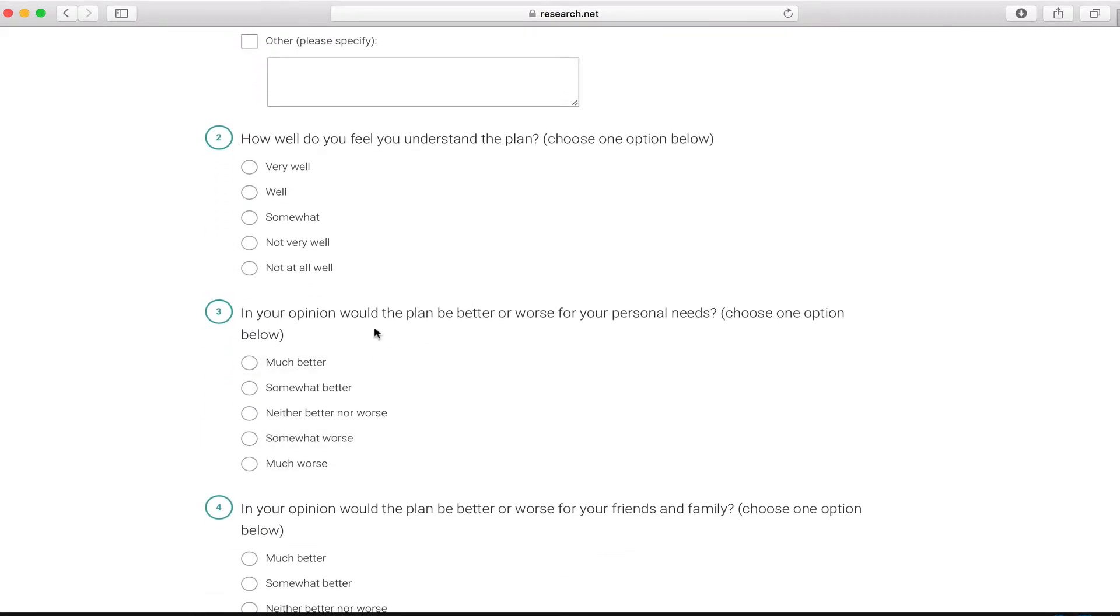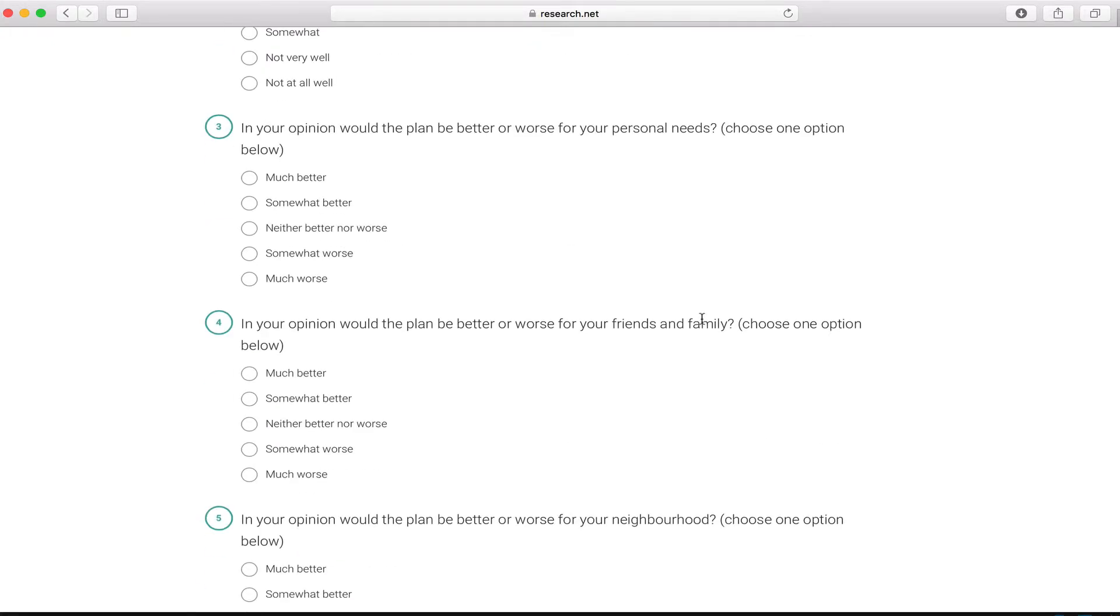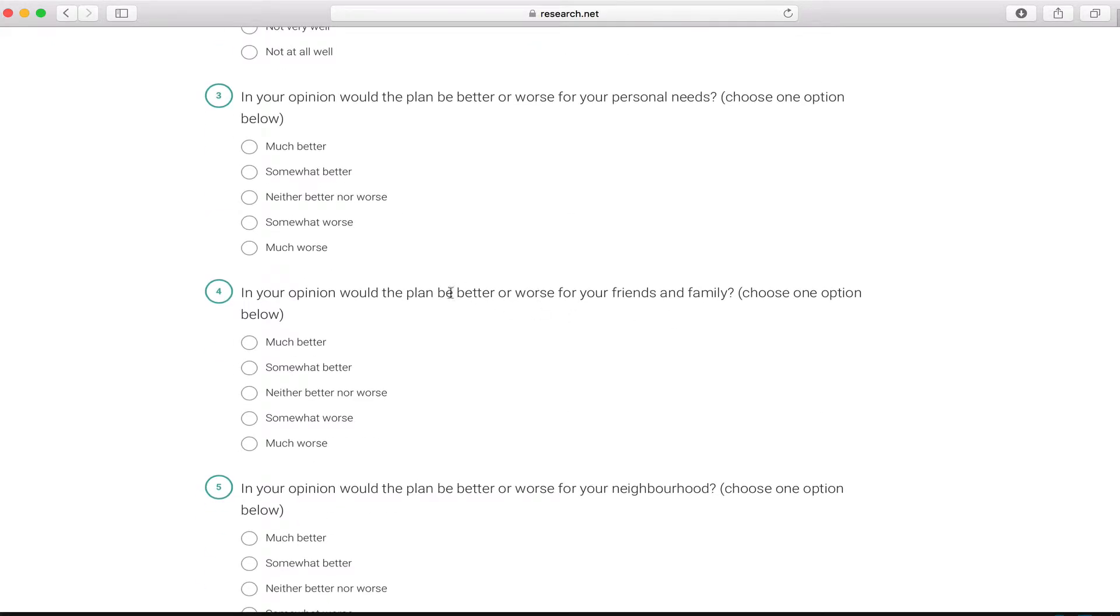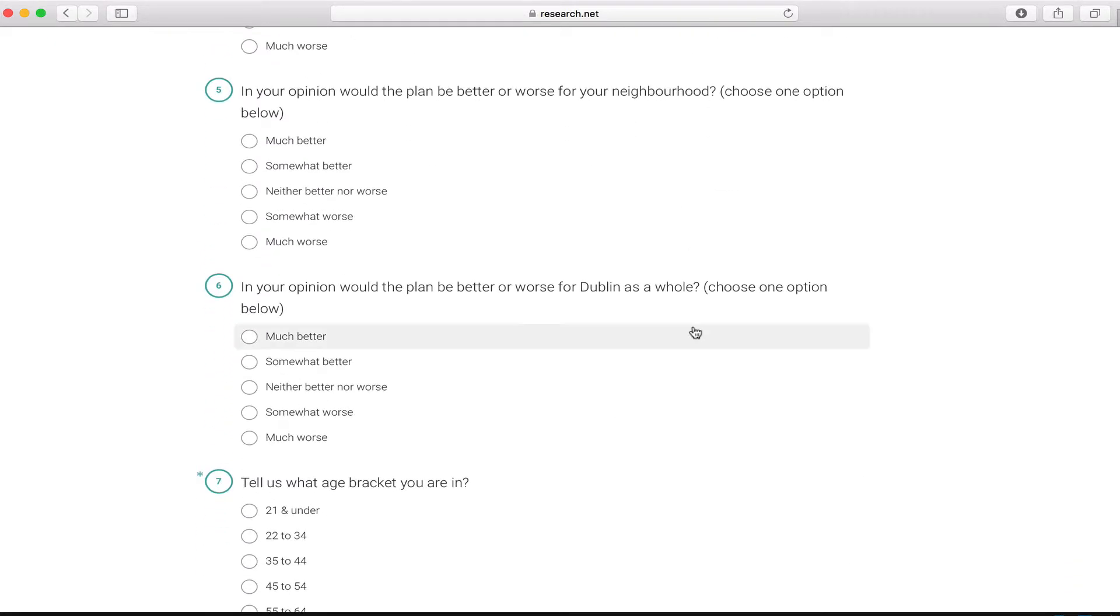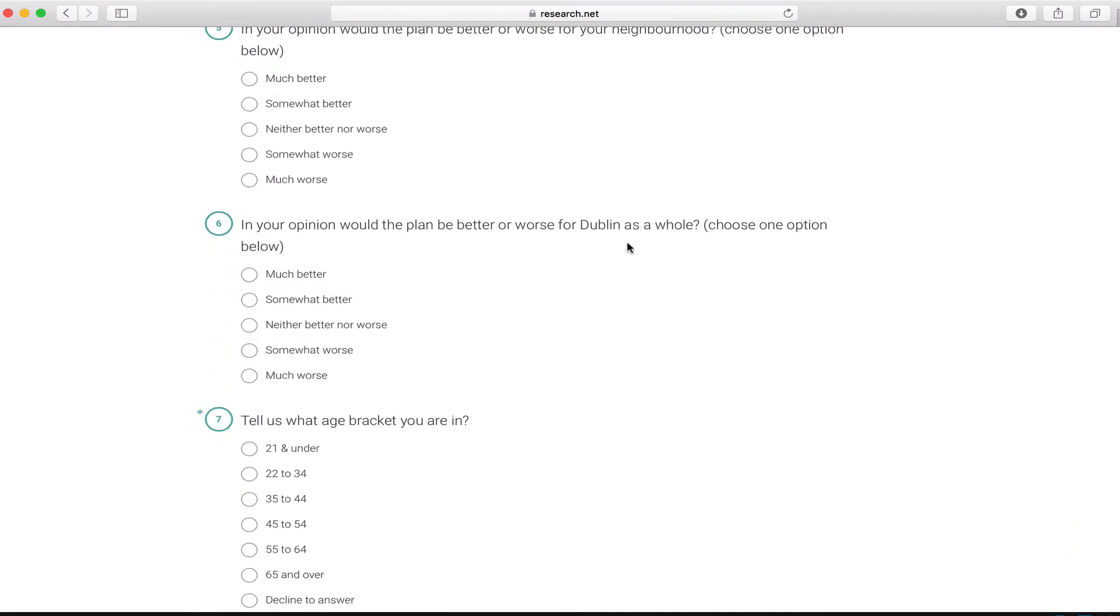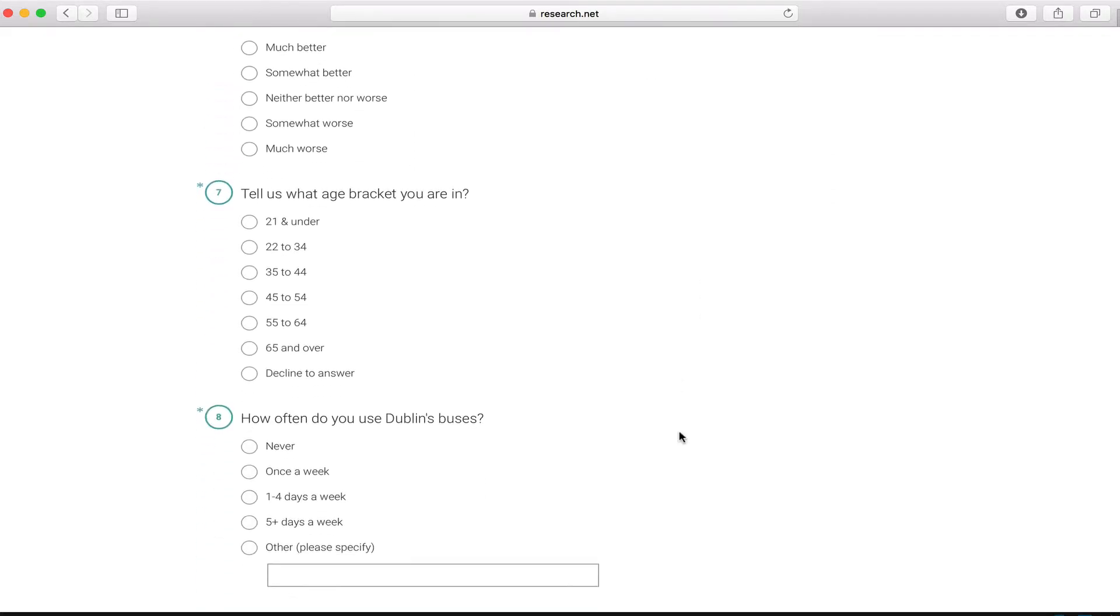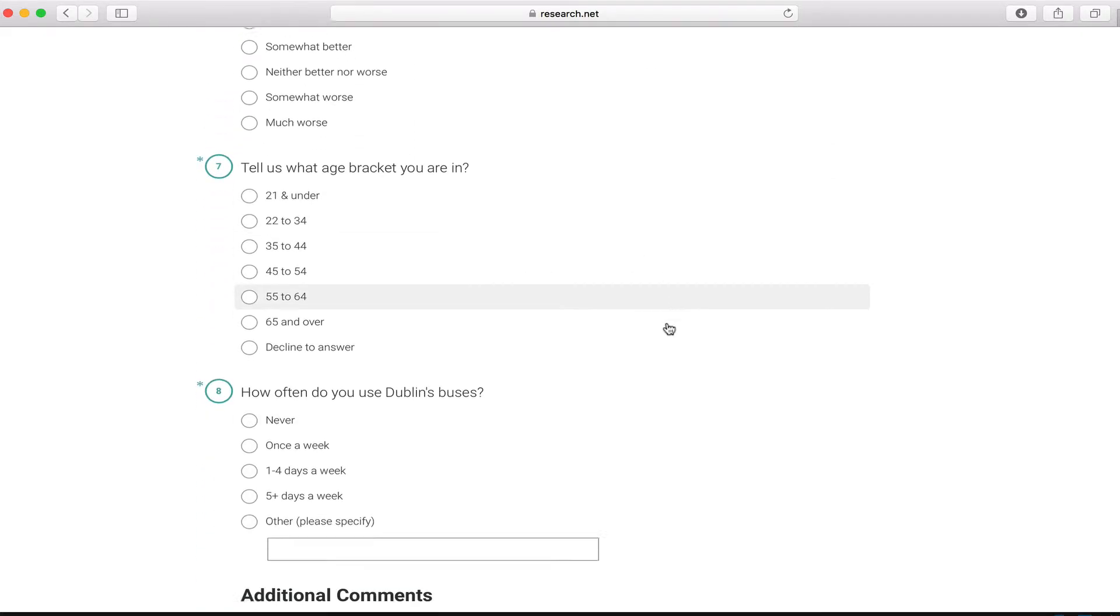Question three is about your personal needs - is it better or worse for your personal needs. Number four: better or worse for your family and friends. Five is better or worse for your neighborhood, your community. Six: when you think of Dublin as a whole, is it better or worse as a plan.